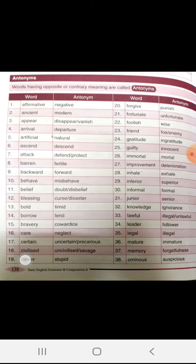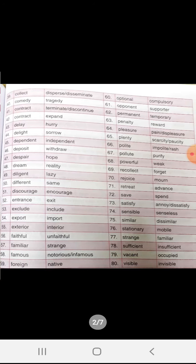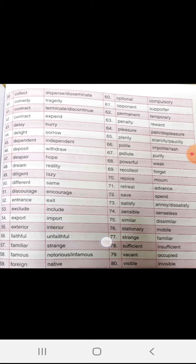Ominous, auspicious. Collect, disperse. Comedy, tragedy.